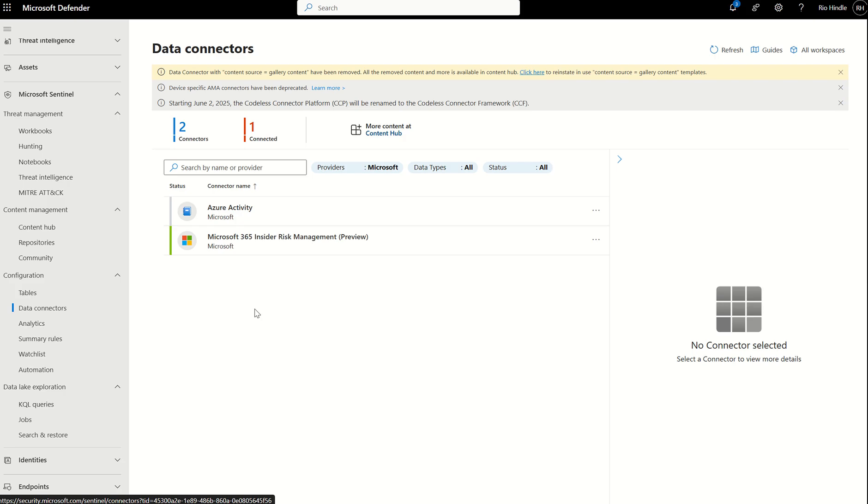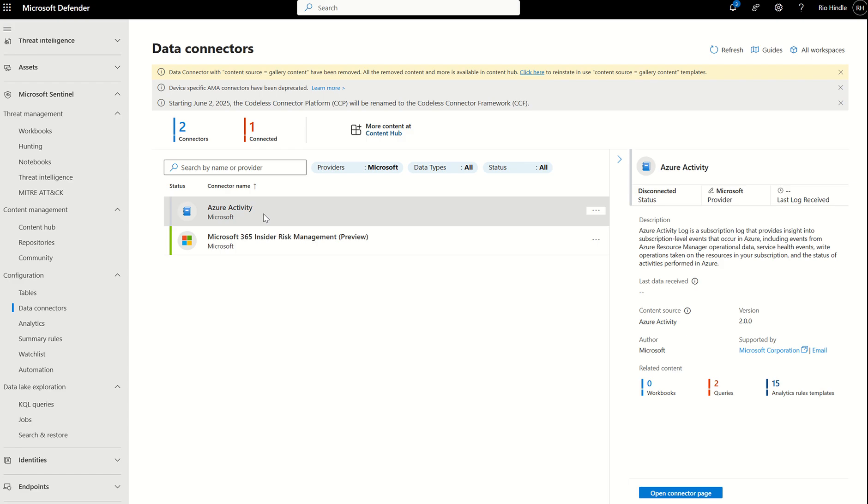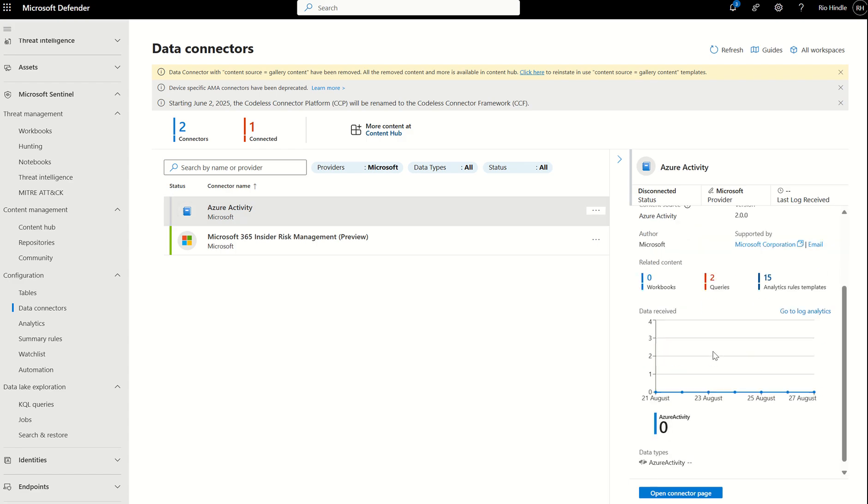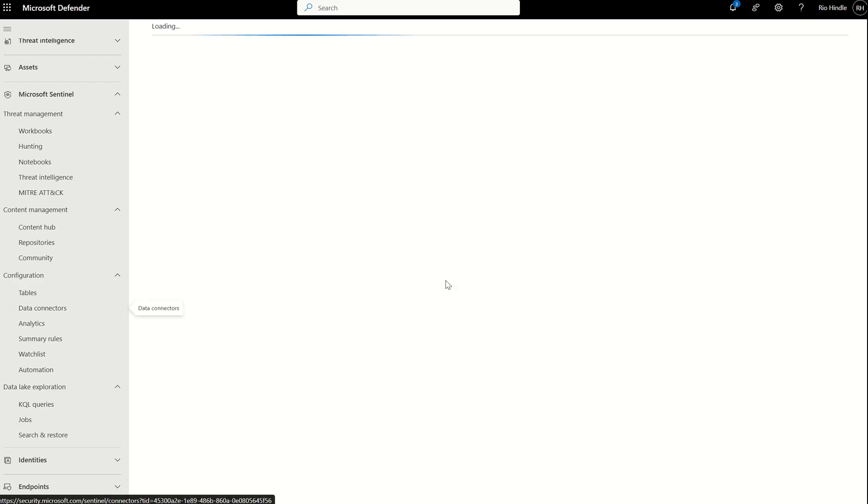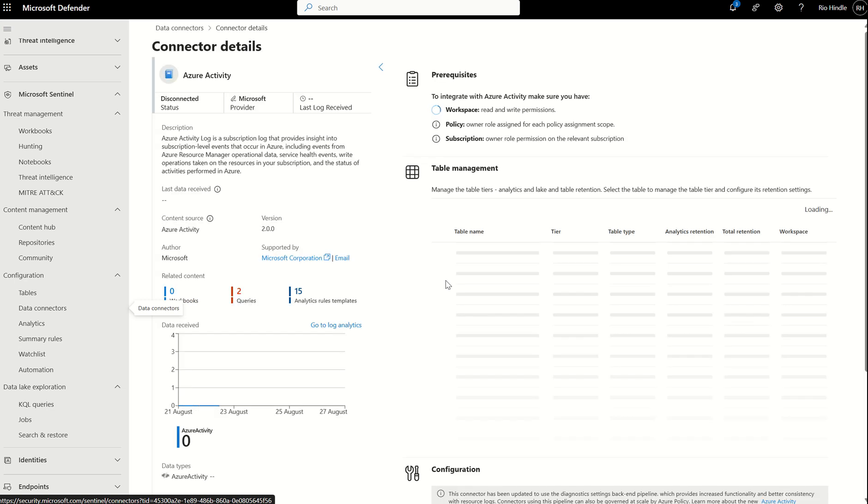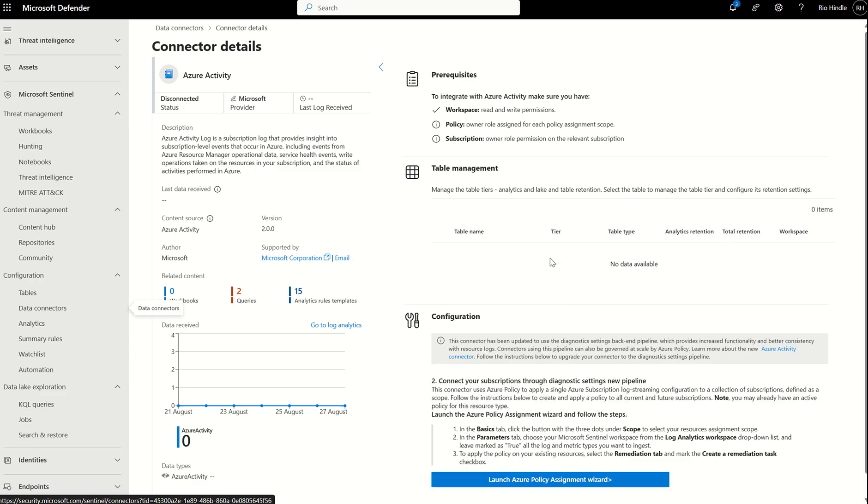When we come into data connectors, we're looking at the individual information we can then ingest into the workspace. If I was to click on Azure Activity, we could potentially open the connector page. That would then take us to the data connector overview, where we should be able to see the current tables associated to this connector. Within here, if there are any tables associated with it, we can also change the tier from this service pane.